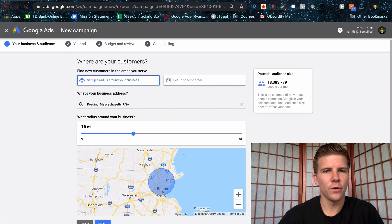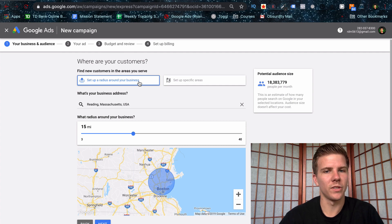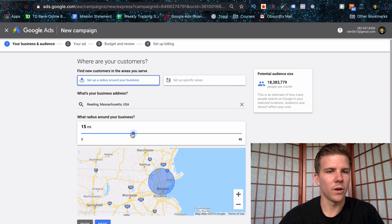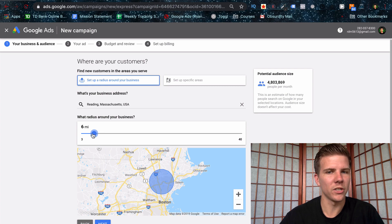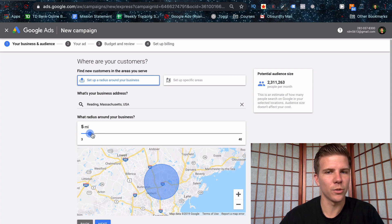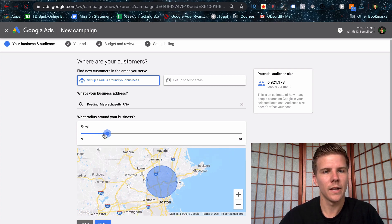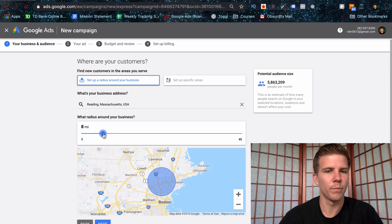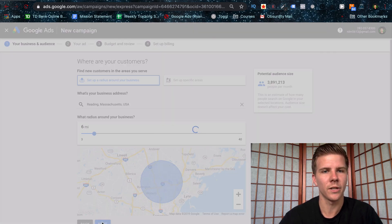The next step is going to show you targeting options. At the very top, you can set whether you want to do radius or specific location. You can also change the radius here and see how much that's going to change your potential audience size in the top right corner there. And this is just potential population, not necessarily people searching. Let's click next.